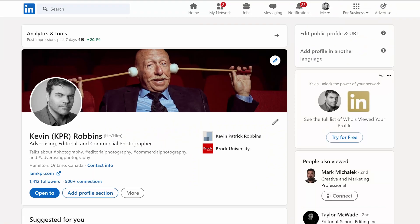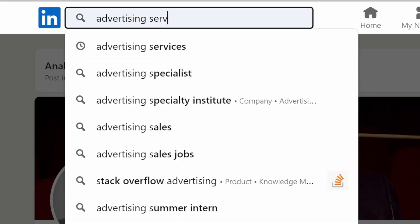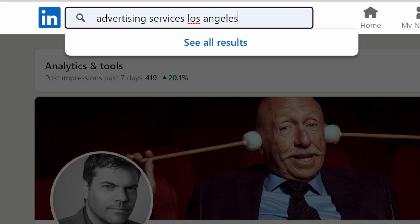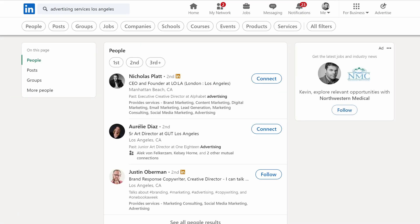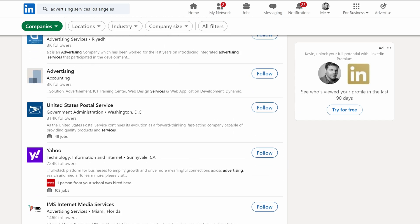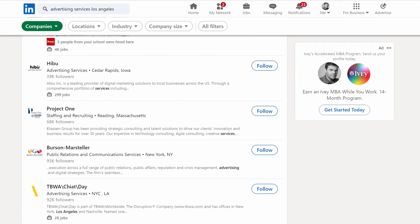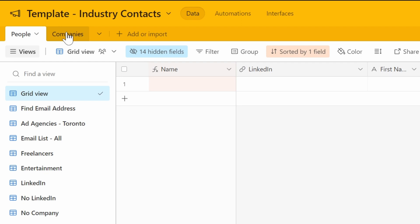First we're going to jump over to LinkedIn. I know LinkedIn is the least creative site, but it is the most important site for your business next to your own website. You can go up to the search bar and type 'Advertising Services' and say 'Los Angeles' as an example. I'll get a number of people contacts, but I can go over to 'Companies,' click on that, and get a big list of advertising agencies that are in LA and start to assemble a list.